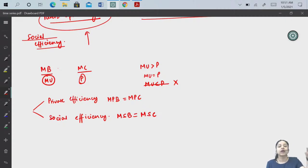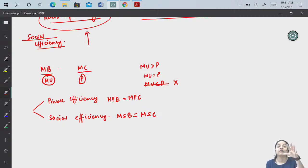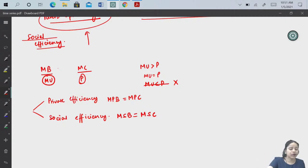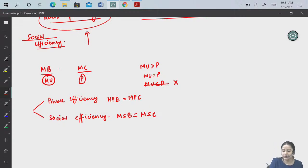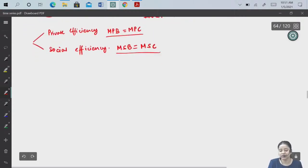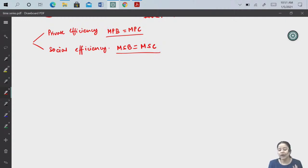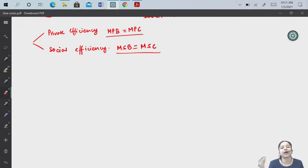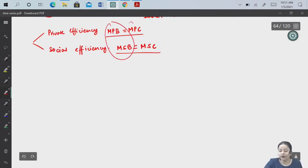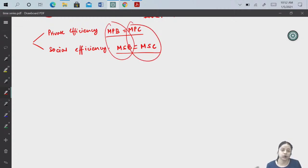Externality: when there is a benefit or cost imposed on you, but you haven't performed that action — someone else did, yet you bear the benefit or cost. The benefit or cost incurred by a particular individual or group of people when they haven't produced or consumed it directly. So basically two concepts: private and social. All we have studied so far was private; in this chapter we will consider social as well.